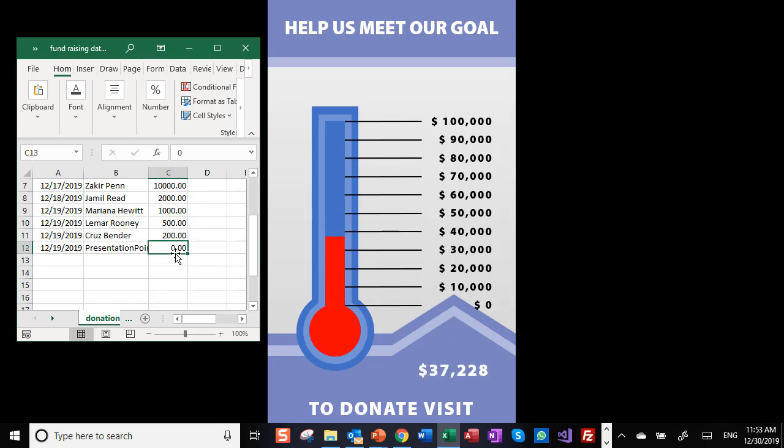Let's make it $25,000. And there we see it updating.